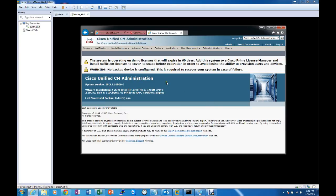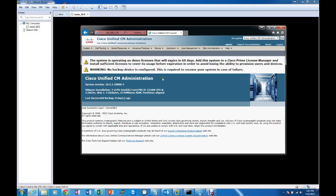As you can see, we're running on demo licenses. This is just a personal lab environment. There is no backup configured. I just installed it. So we are looking good. So that concludes the installation of Cisco Unified Communications Manager version 10.5.2.